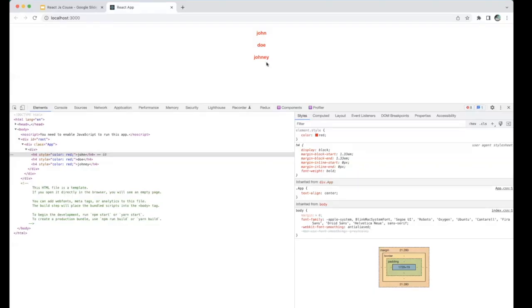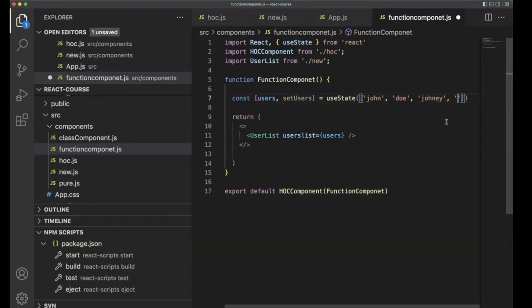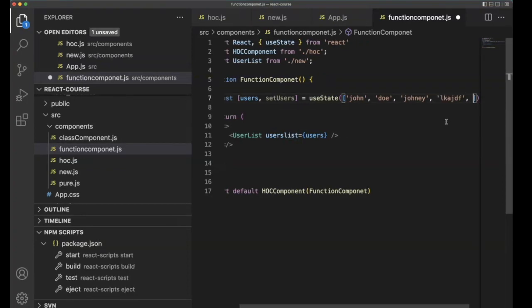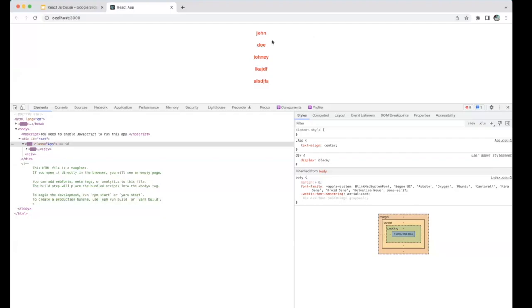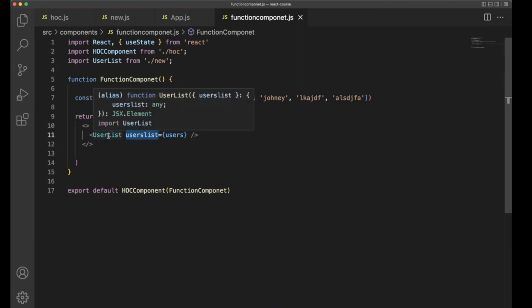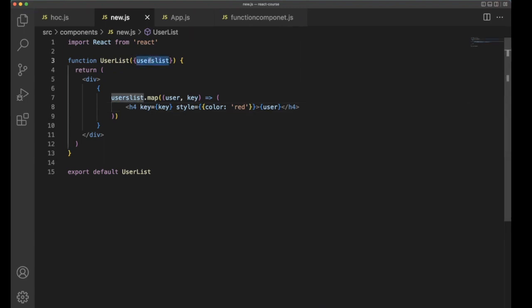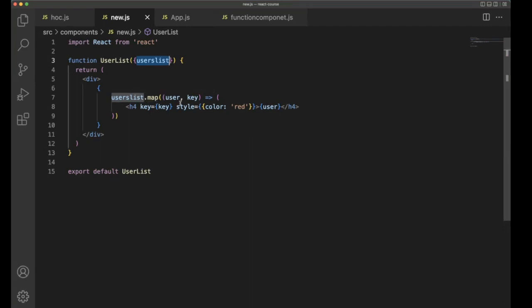If you want to keep on printing more than three users, you can obviously keep going. The key thing is you need to send the value to the particular component through the props. This is a prop for the UserList, and this is the data for that prop. In the UserList component, you need to receive the props within the brackets and use the map function to print the items.